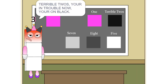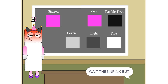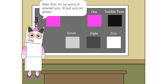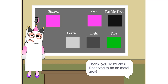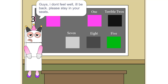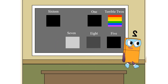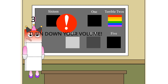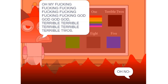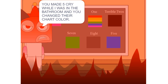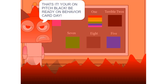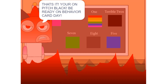Wow. Terrible twos, you're in trouble now, you're on black. Be grateful you're not on pitch black. Also, 5, I'm so sorry 8 scared you — I'll put you on green. Thank you so much. 8 deserved to be on metal gray. Guys, I don't feel well. I'll be back. Please stay in your seats. That's it. We're in pitch black. We're done. We are in pitch black.